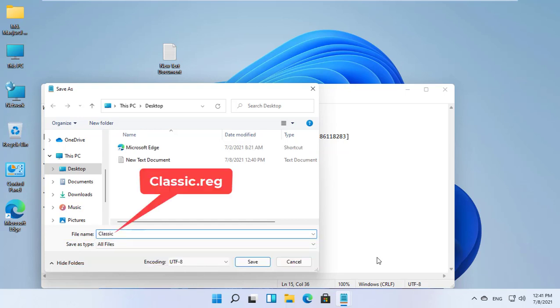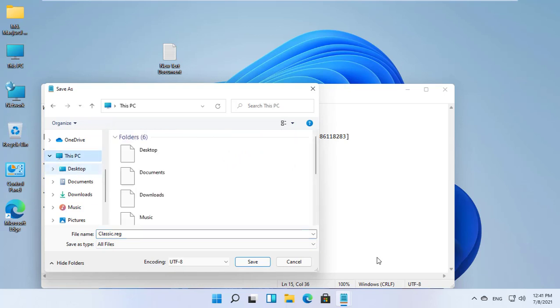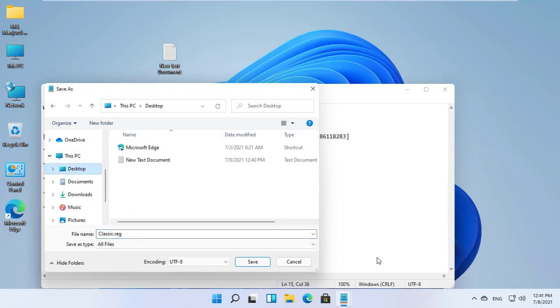Give a name with .reg extension. Find the location where you want to save it. I am going to save it on my desktop.